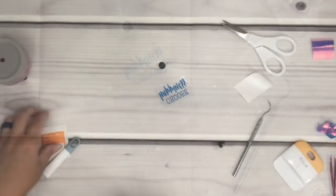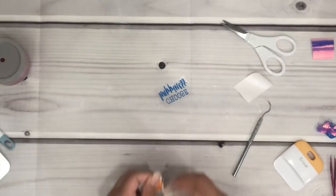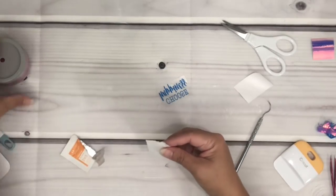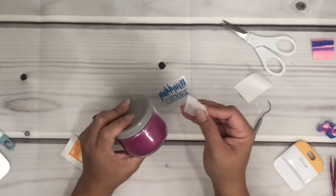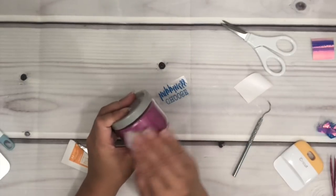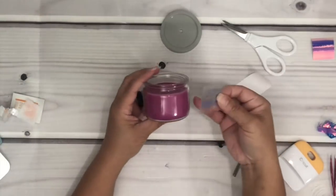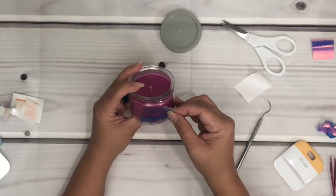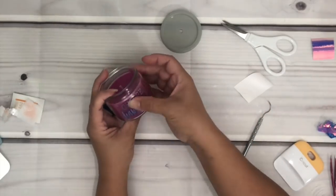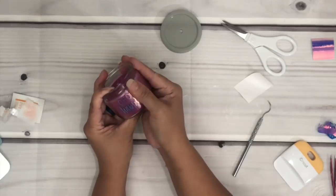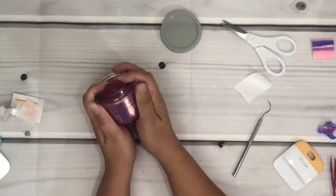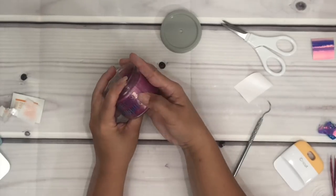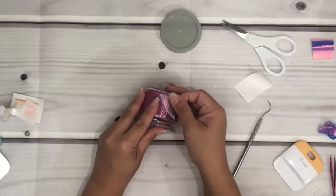Now I'm just using an alcohol pad to clean the jar to ensure there is no oil or any kind of residue. This way the vinyl will for sure stick to the surface. Then place the vinyl onto the surface, then I press from the middle then outward, then just remove the transfer tape.